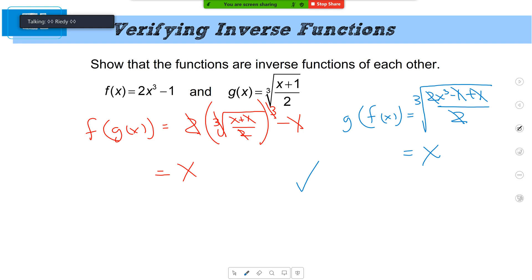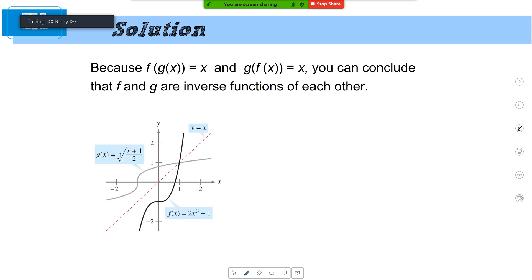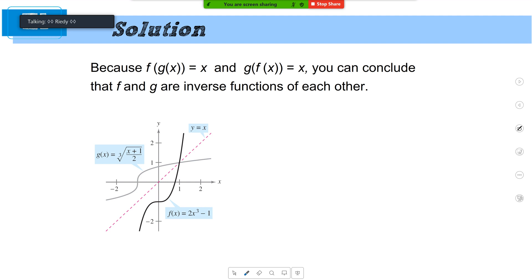Pop quiz: if I give you a function, how do you find its inverse? Switch the y and the x and solve. Now let's stop at this picture. The black graph, f of x, is our original function; the gray graph is the inverse. We've already verified those are inverses. The important thing to notice is that the line y equals x pops in there. If I reflect the black graph over the line y equals x, I get the gray graph. So a function and its inverse are reflections of each other over the line y equals x — that's crucial.